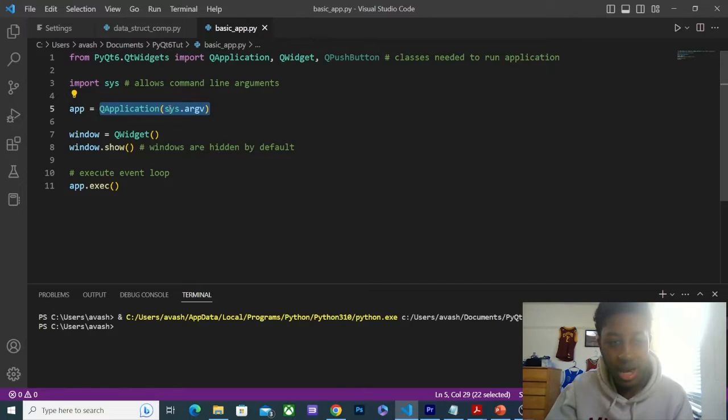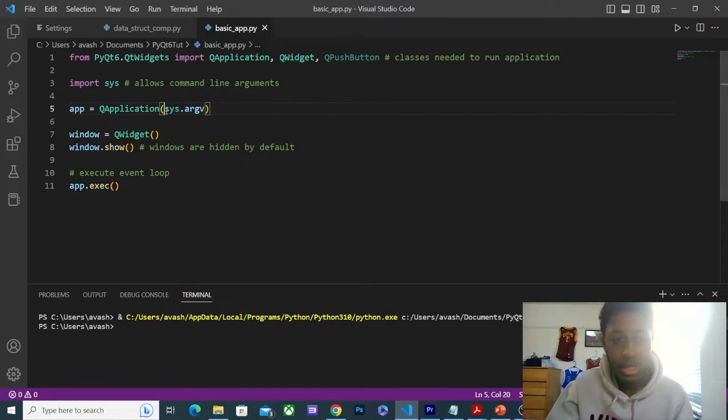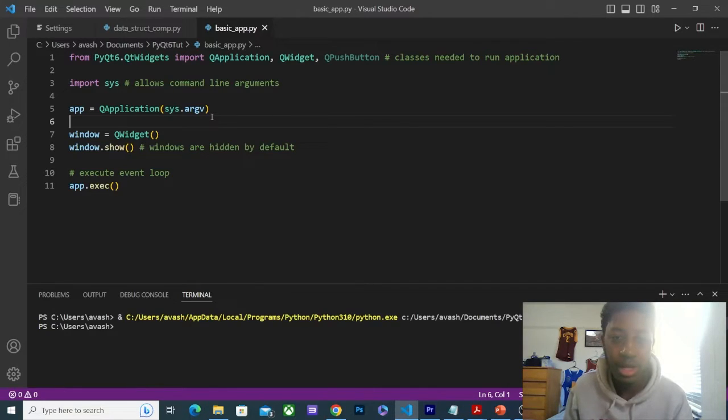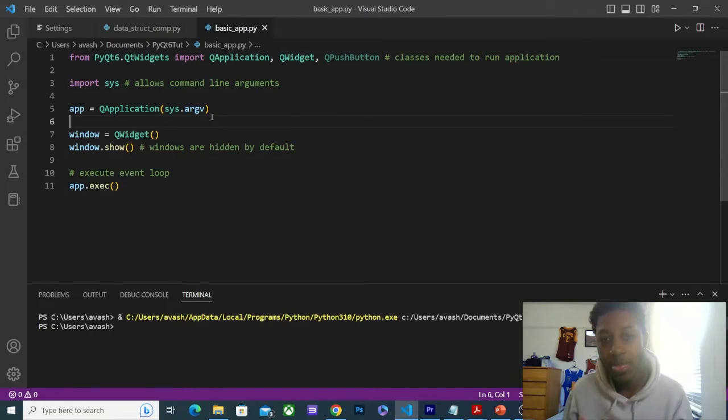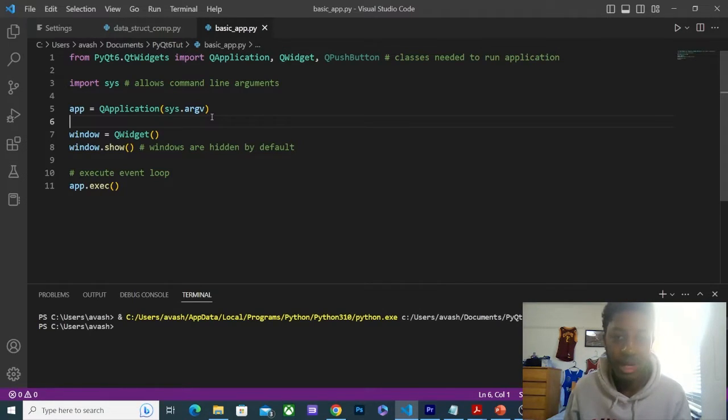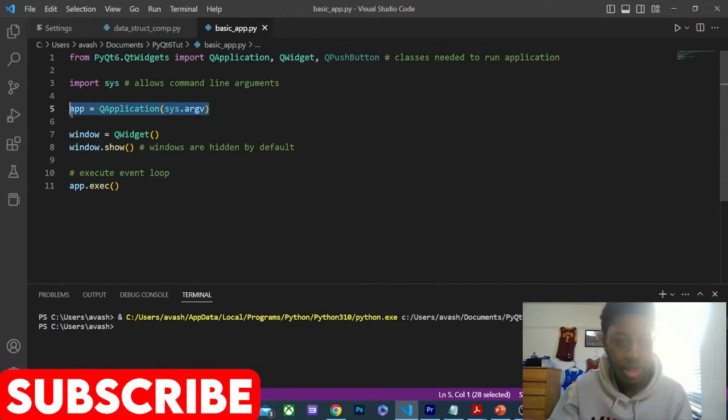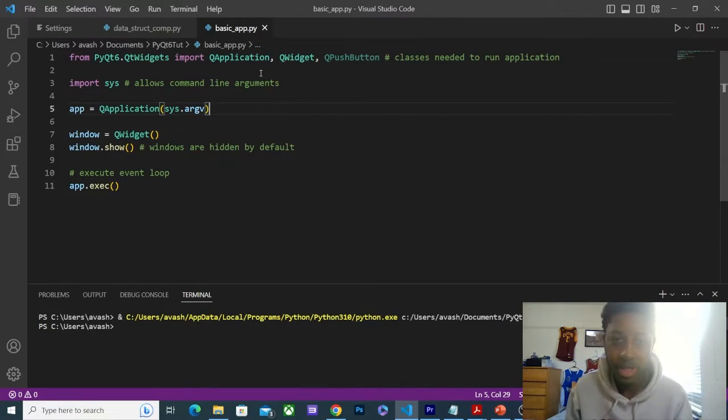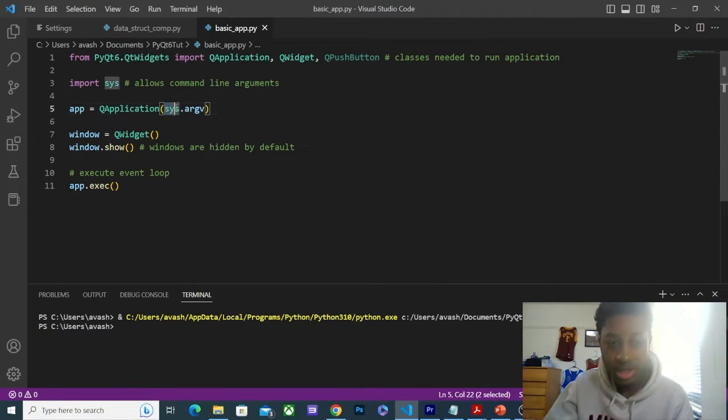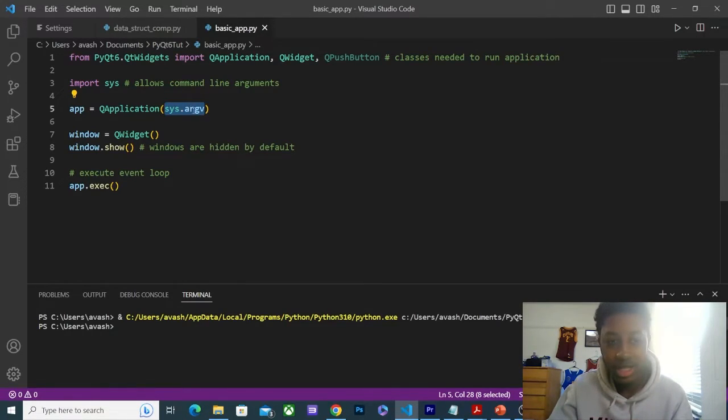Now, you may notice that we have this argument here, sys.argv. This is what allows you to run command line arguments. What does that mean? Right now I'm running my code in VS Code, so I'm not using a command line interpreter to run my code. But say, for example, if I wanted to use my command prompt to run this code, I would just put Python and then the name of the Python application. You would need this to run the program.